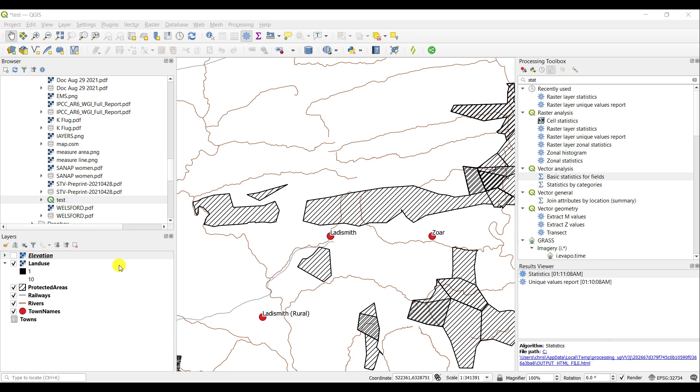Important information about a vector layer can be accessed through its statistics, and these can be obtained using the Basic Statistics for Field tool, which you can search for in the Processing Toolbox.